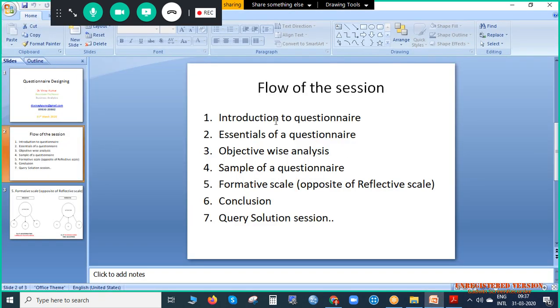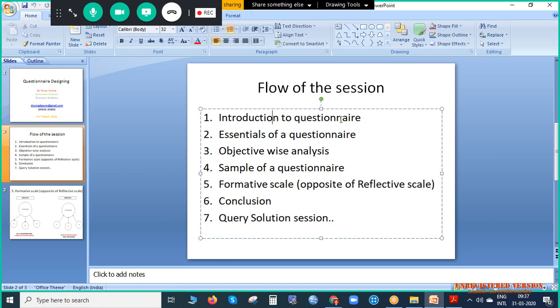Prior to that, we will start with the first point: introduction to questionnaire. If we understand this term, it involves the word 'question' — and then it became 'questionnaire.' A questionnaire is a series of questions. Just as 'deepavali' is a series of lights, likewise a series of questions becomes a questionnaire. In a questionnaire, we actually capture the feelings or the data of the people — data in terms of words, which we then convert into digits.